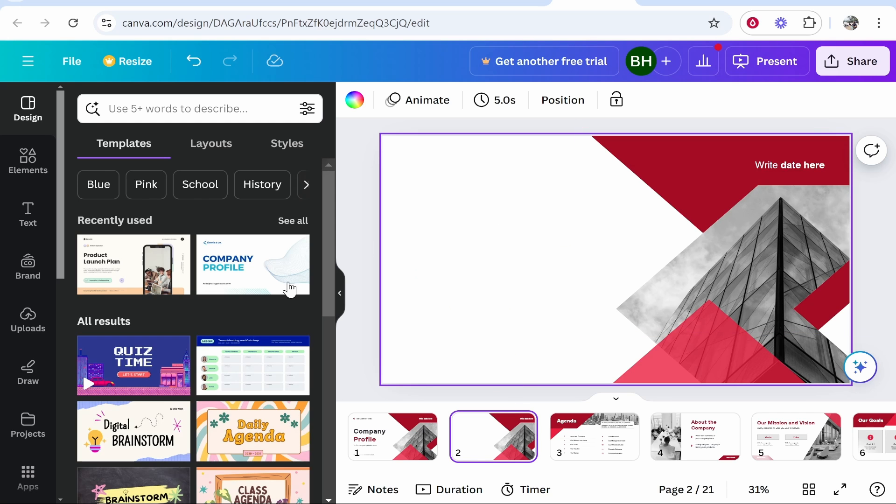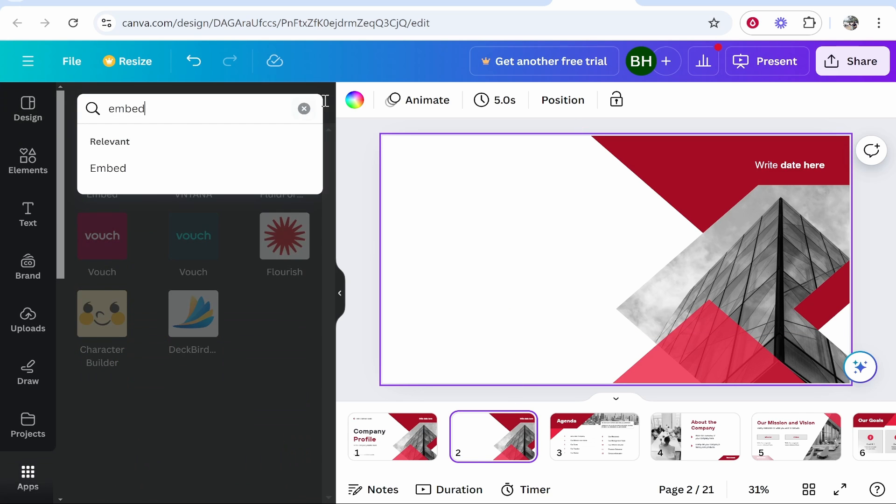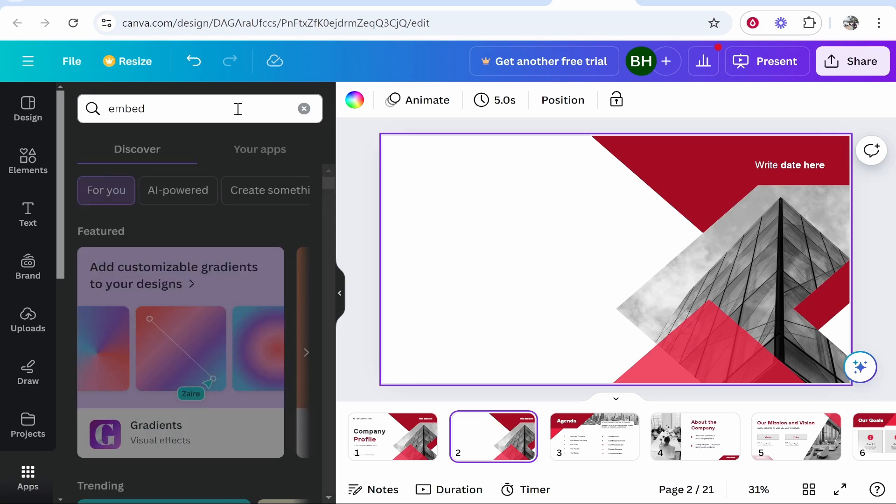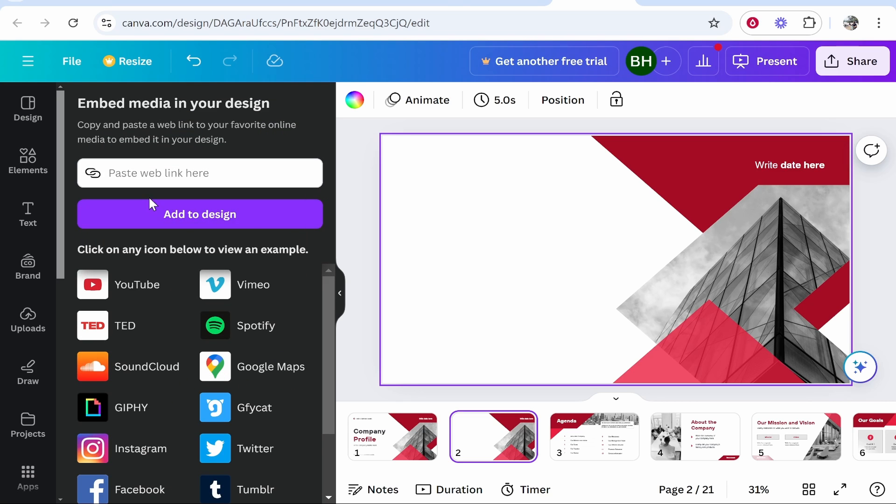Now from here we need to go to apps. Then go ahead and search for embed. And once you've done that you'll see the embed app. It should be this one. Go ahead and click on it.